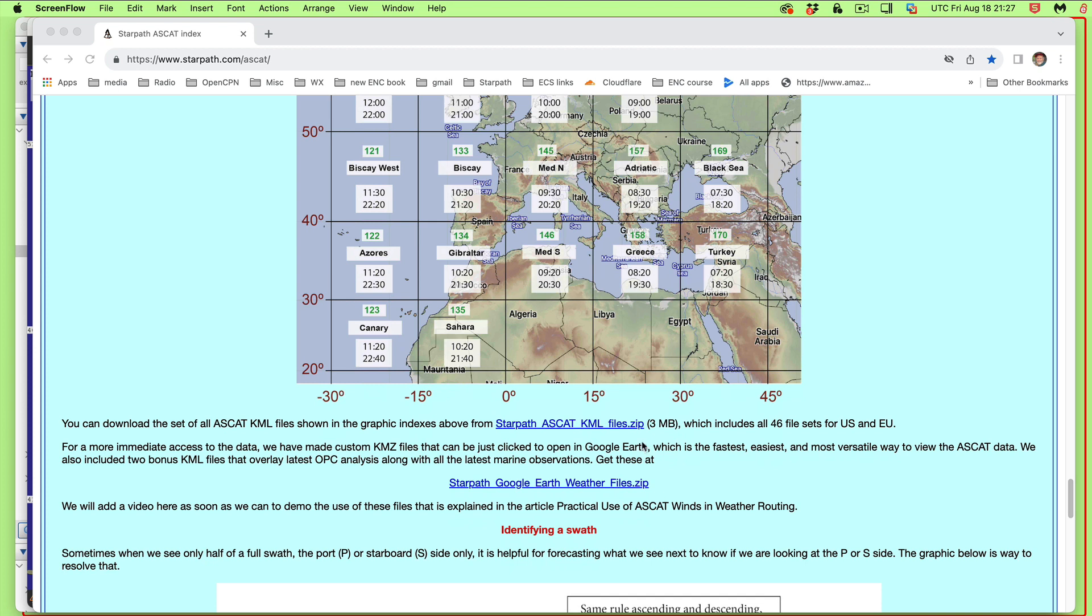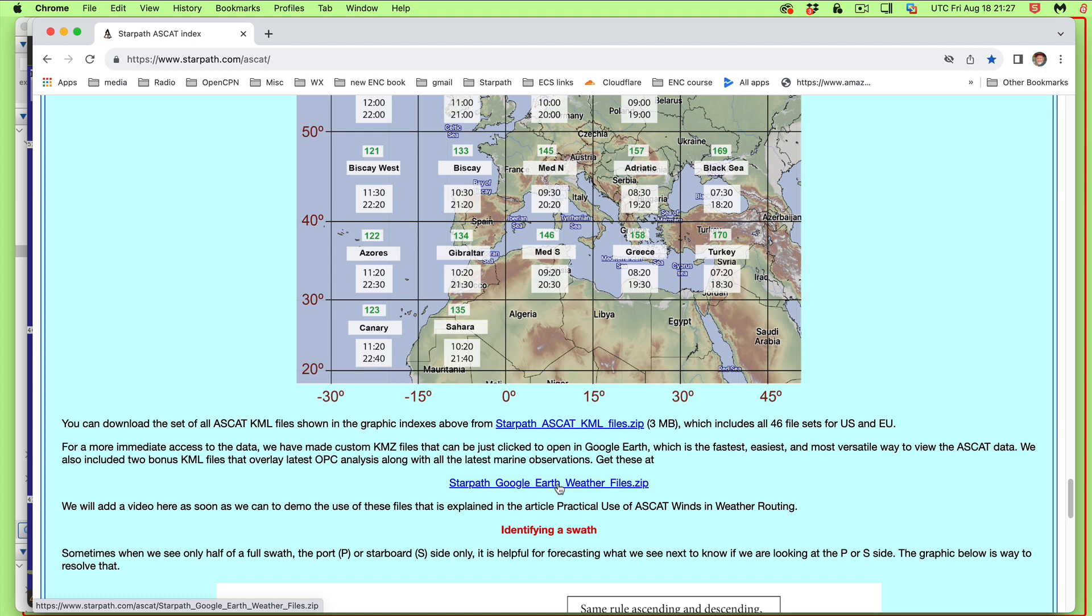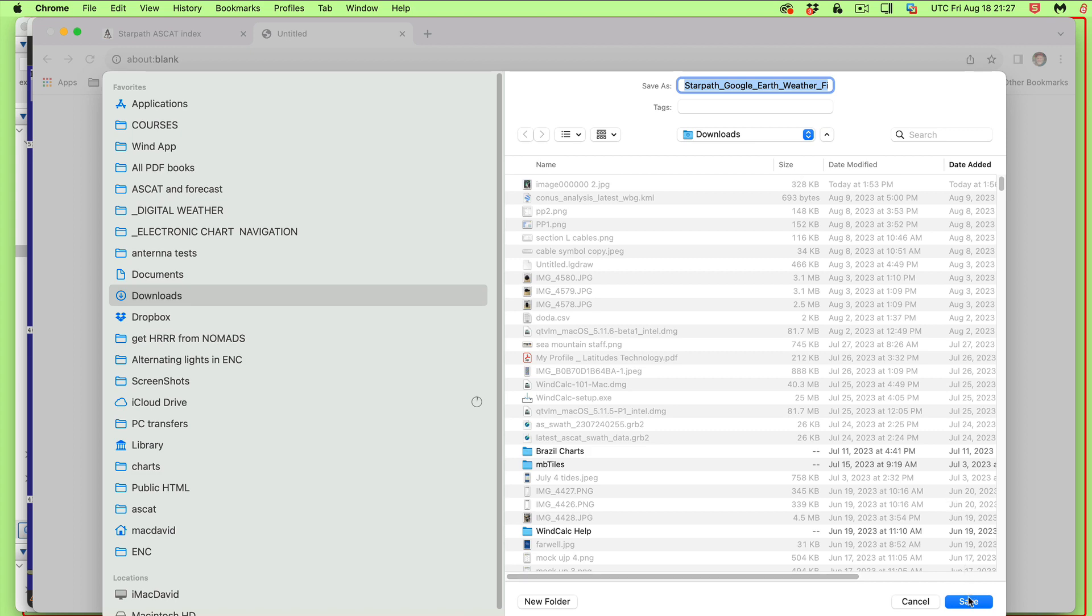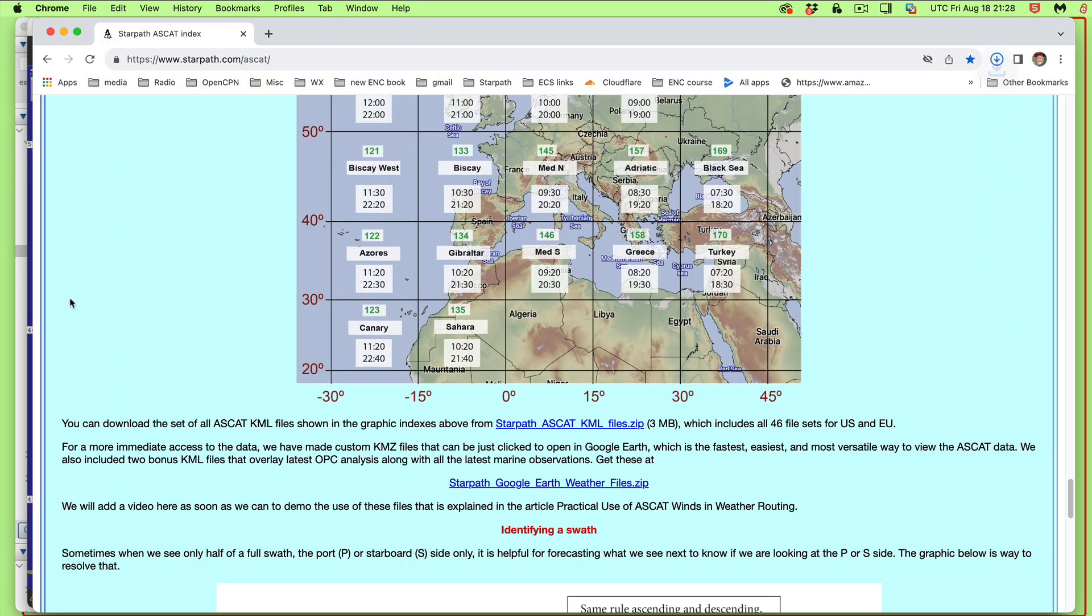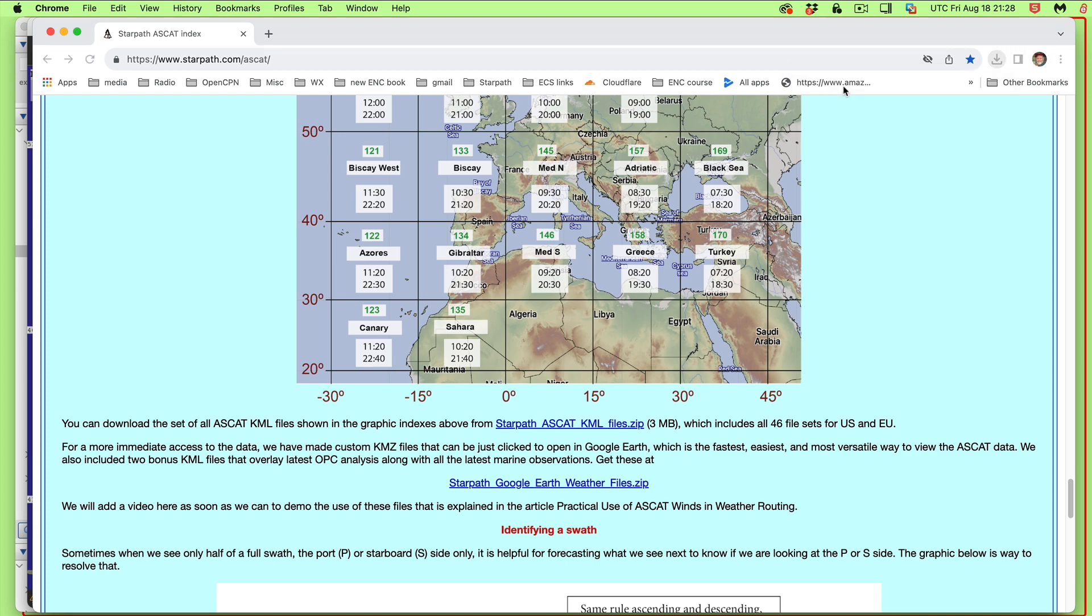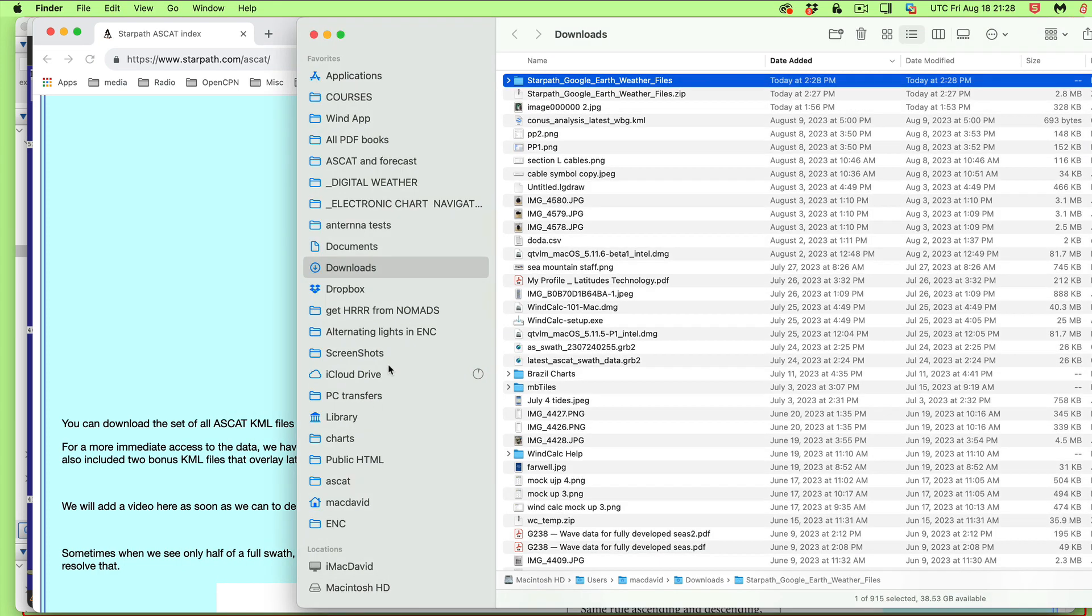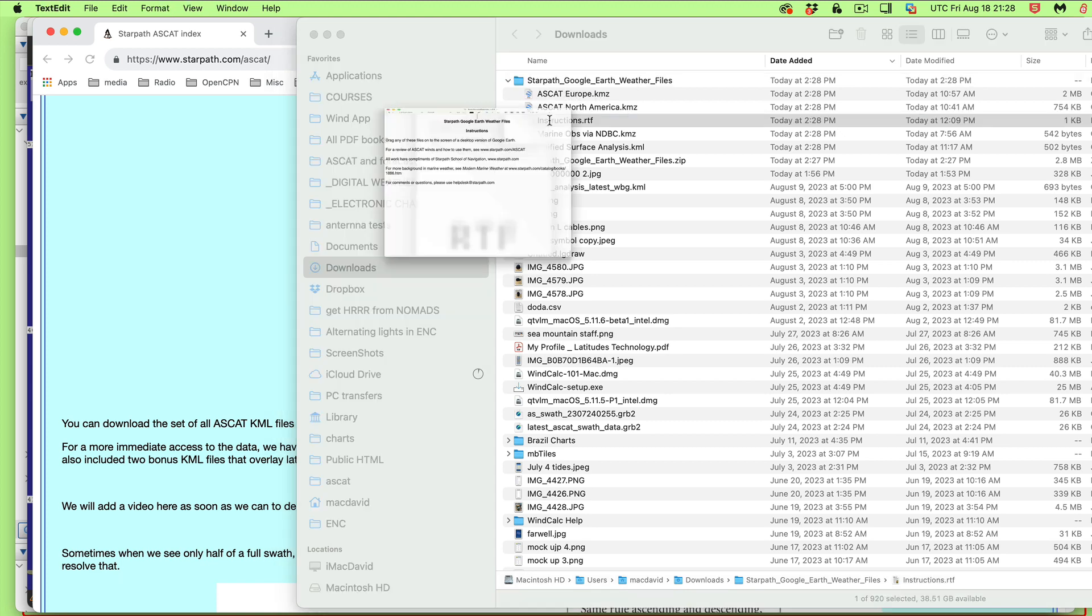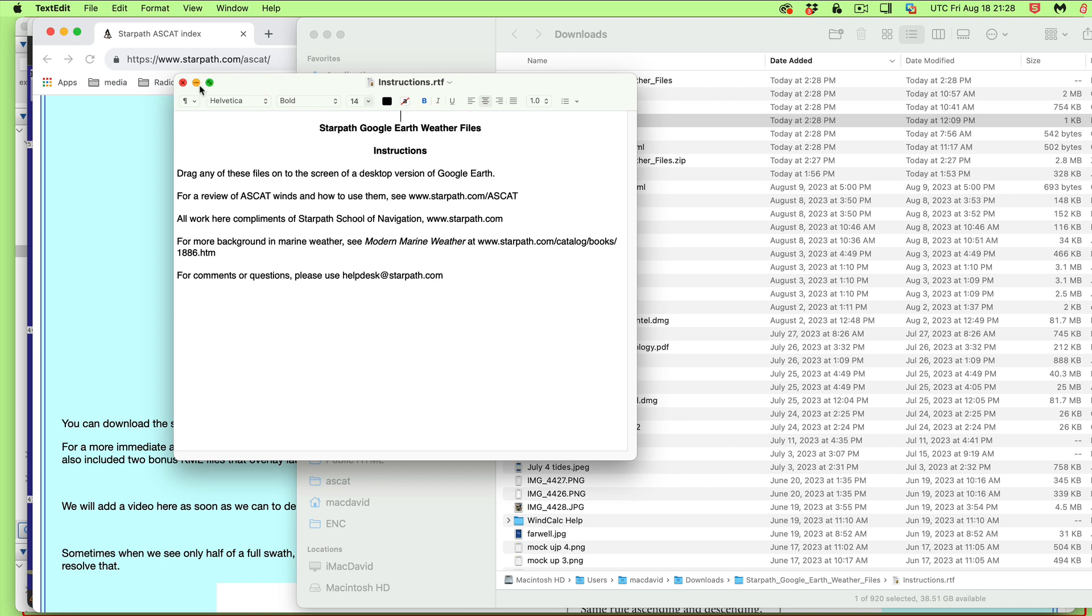So here's what you would do to get these. You would use this method, StarPath Google Earth weather files. You would just click that and then download that to your downloads. Save. And that's in your downloads. So you go there. And then you just open that, unzip that. And then here's what you're going to see. I just downloaded it and I unzipped it. And you're going to see these things here.